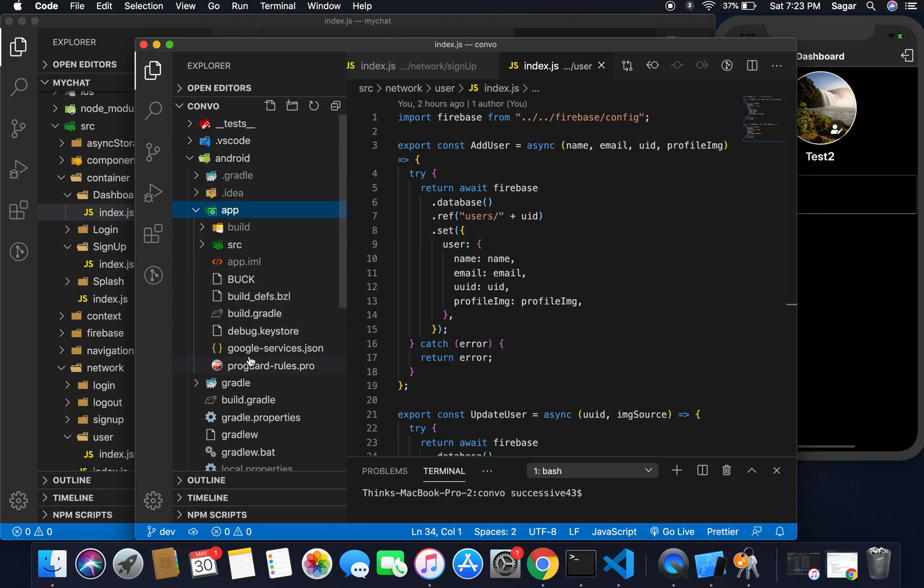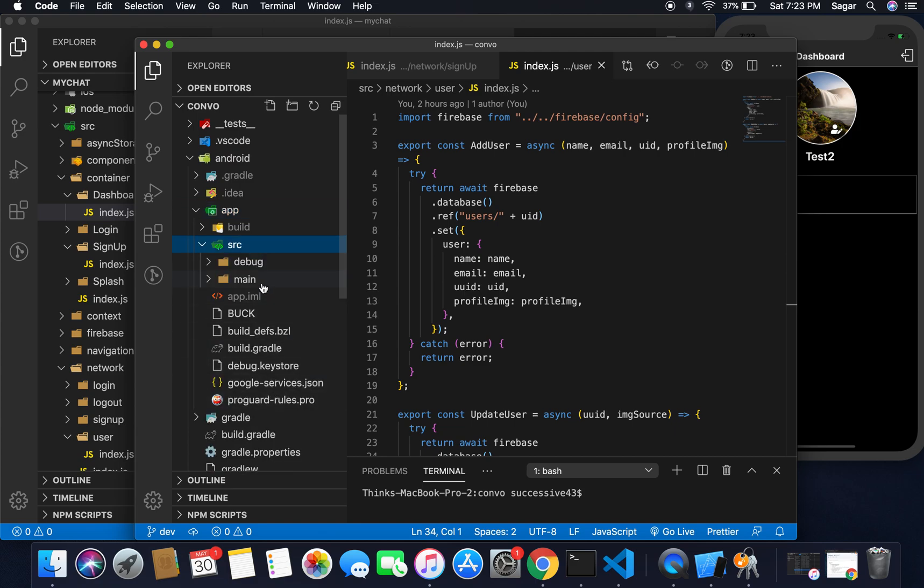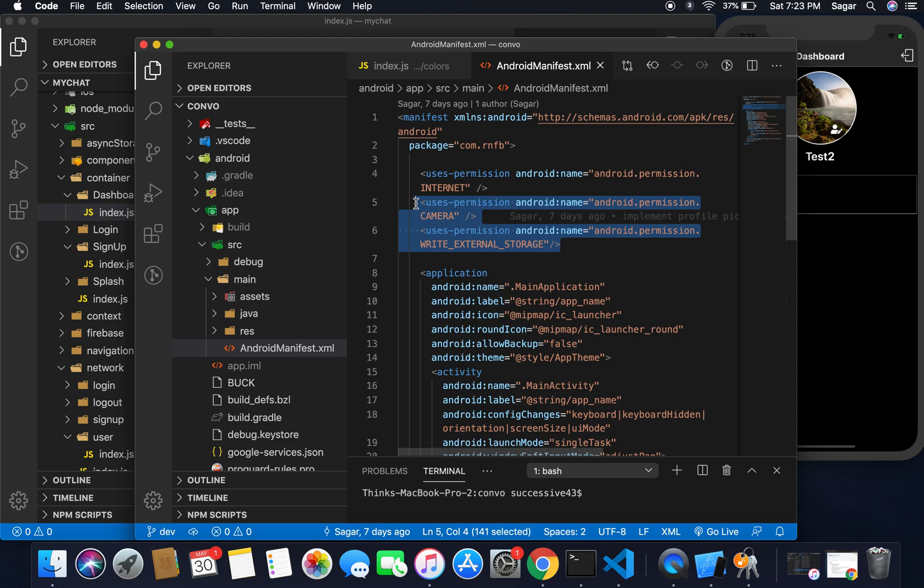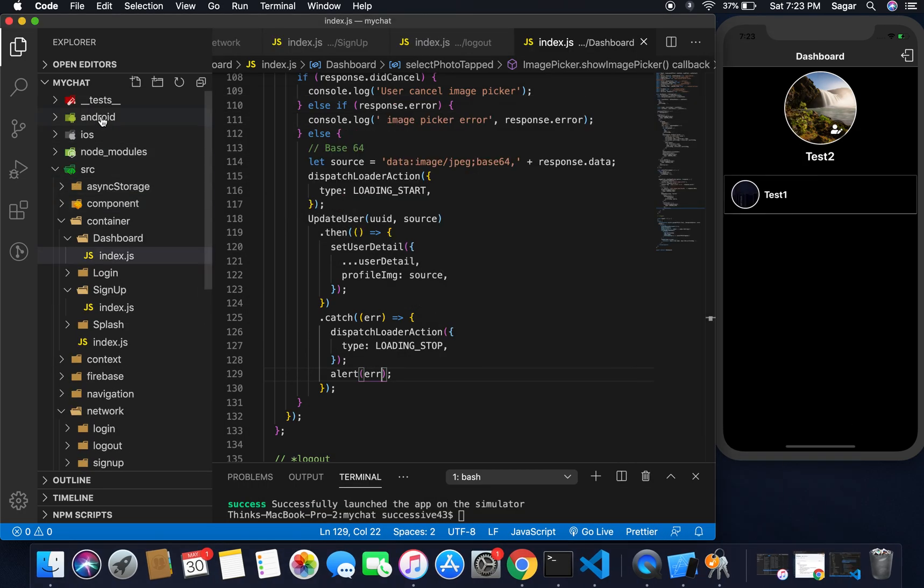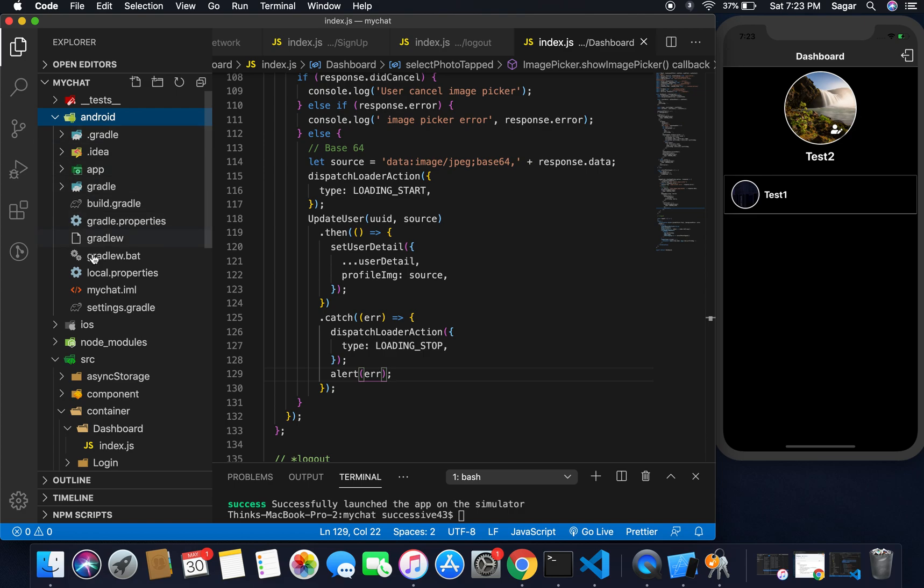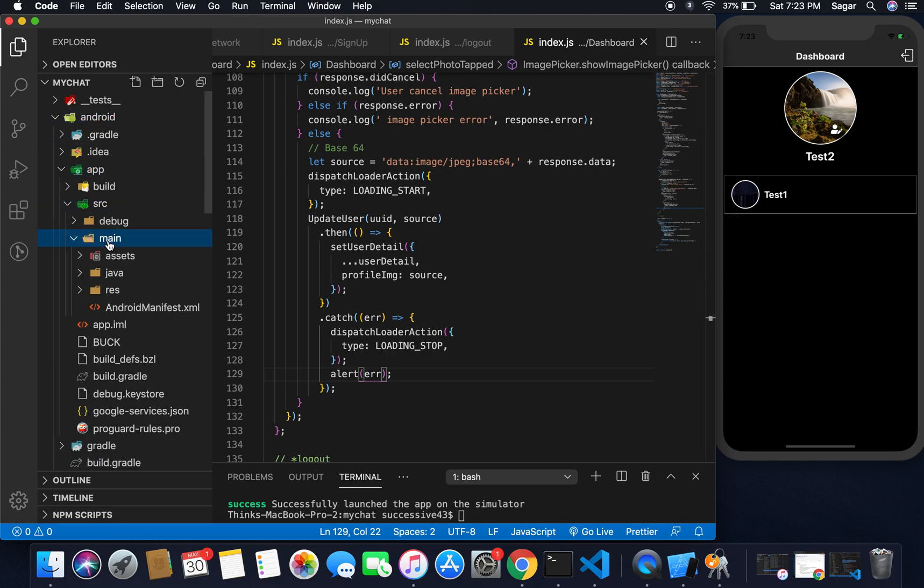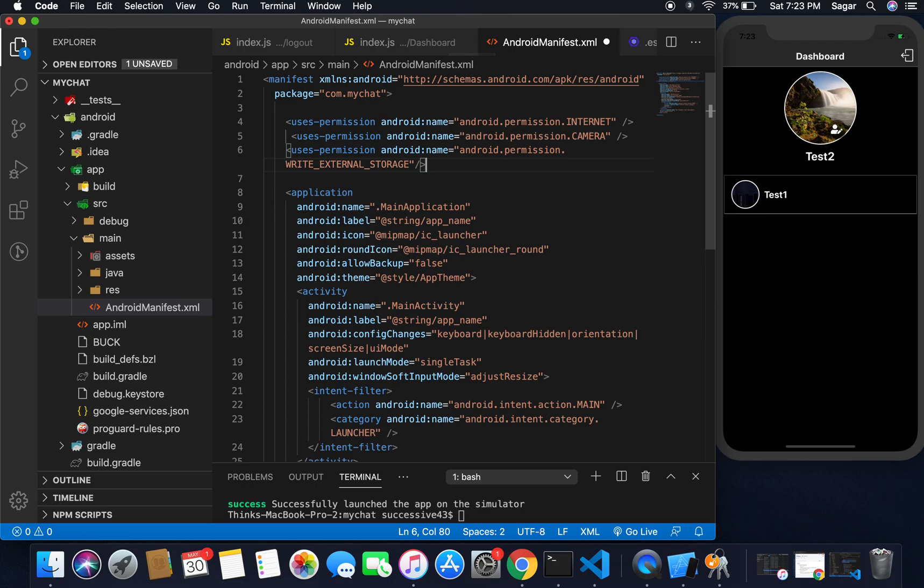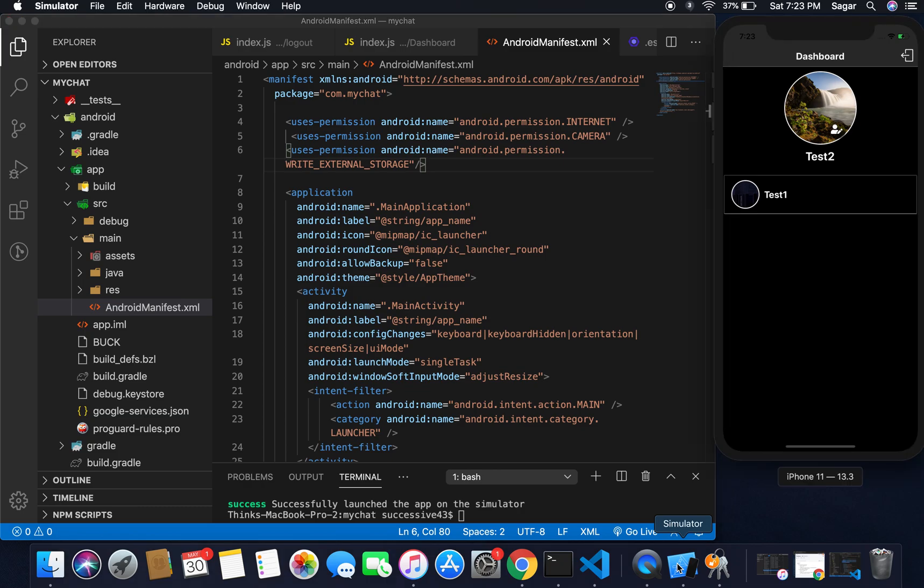Also, if you're using Android then you have to go to android/app/src and inside your main folder you have AndroidManifest.xml. If you're an Android user then you have to give the permission for camera and write external storage. So copy this and move to android/app/src/main/AndroidManifest.xml and simply paste this line here.